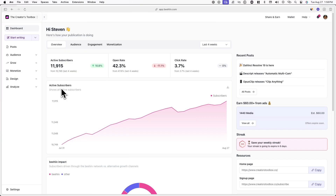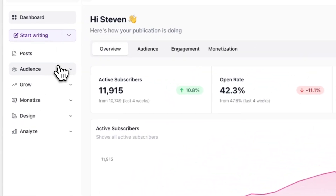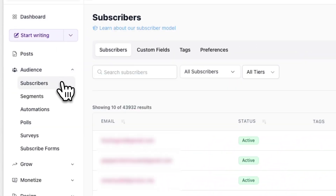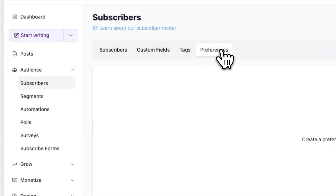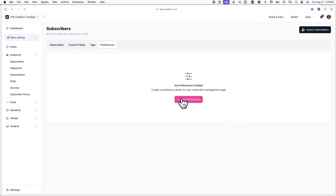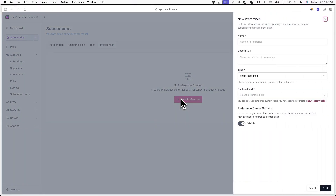Let's get straight into it. First, log into your Beehive account and go to Audience and Subscribers. Then choose Preferences from the navigation bar. Now click on New Preference.